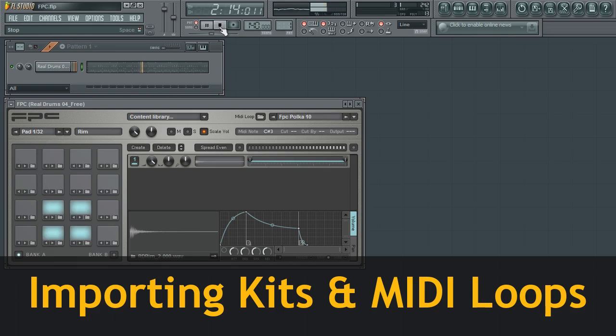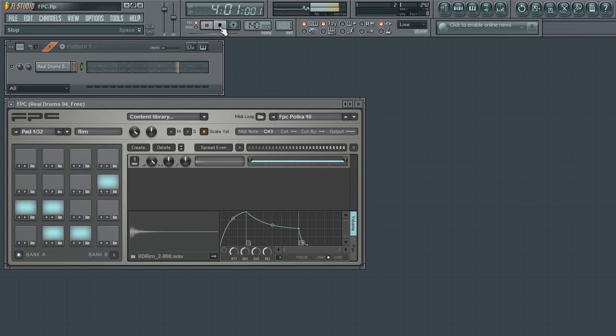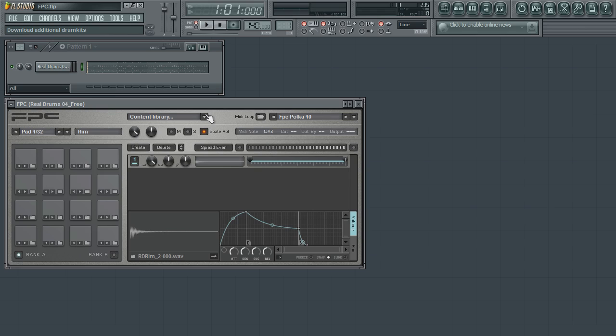As mentioned, FPC uses ImageLine's Content Library Manager. For a more in-depth look at working with the Content Manager, please be sure to check ImageLine's YouTube site for a video tutorial. For now, we are going to give a brief look at loading kits into FPC. To access a list of kits...